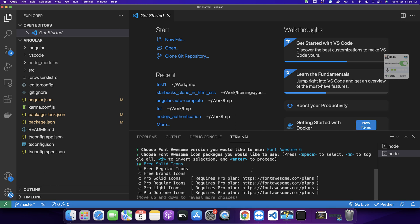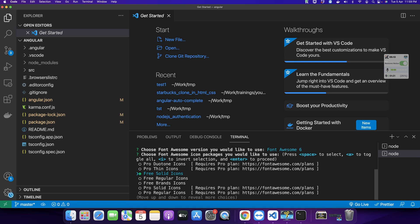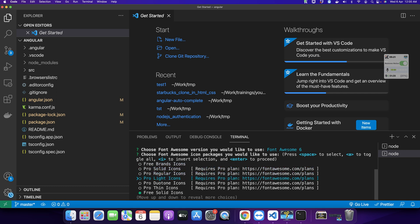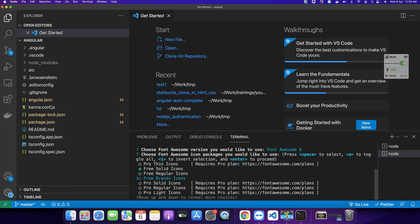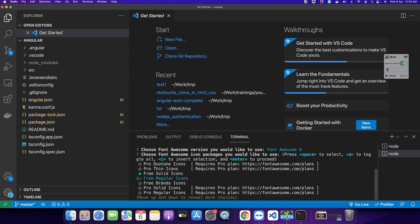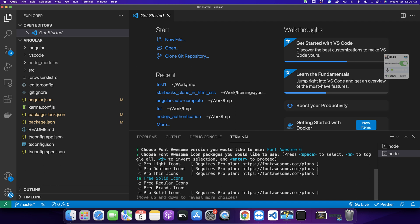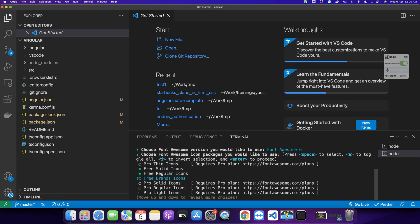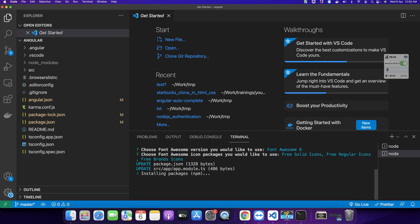Now it's asking which kind of font icons you want to use. We have multiple options - by default it has selected the first one, but I want to select as many as possible. The last three or four are the paid pro ones, so I would like to use only free versions. Just press down arrow in your keyboard and press space to select the options you want. After you have selected all the options, press enter and wait for the installation.